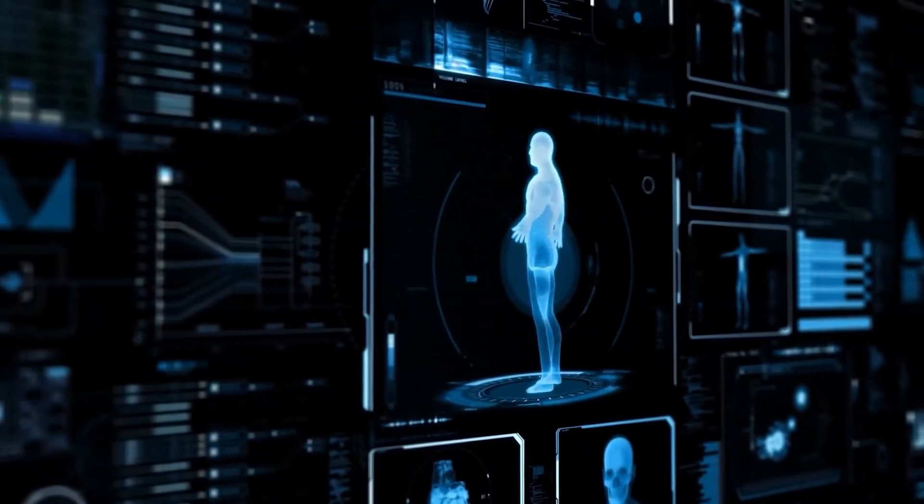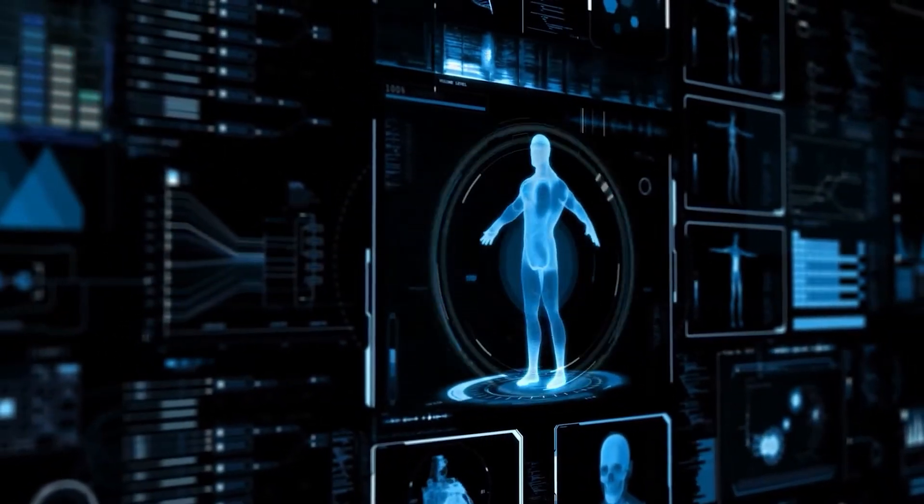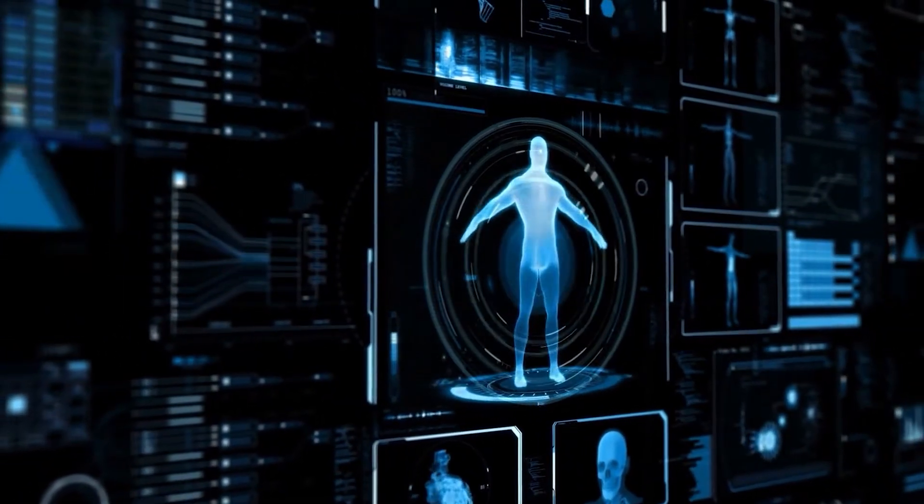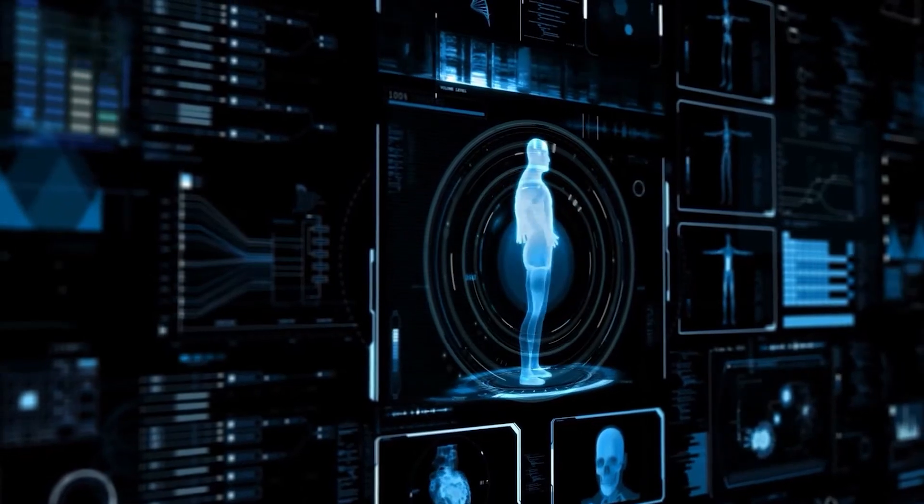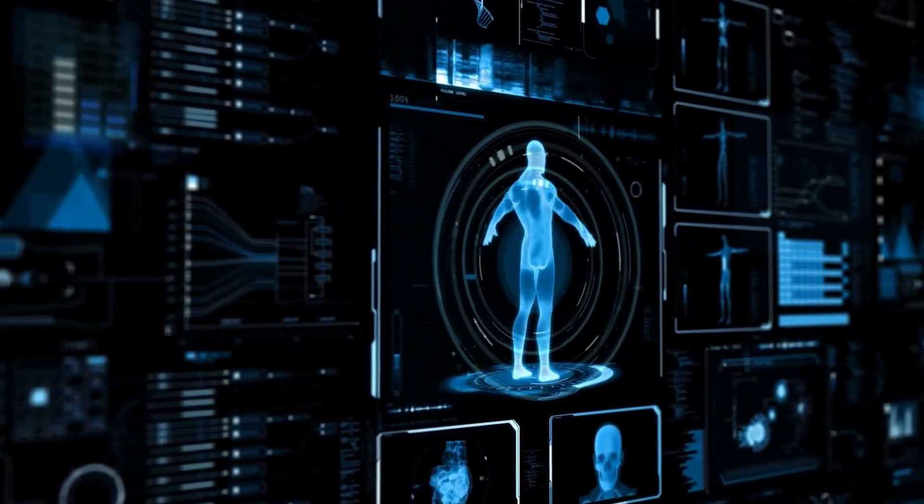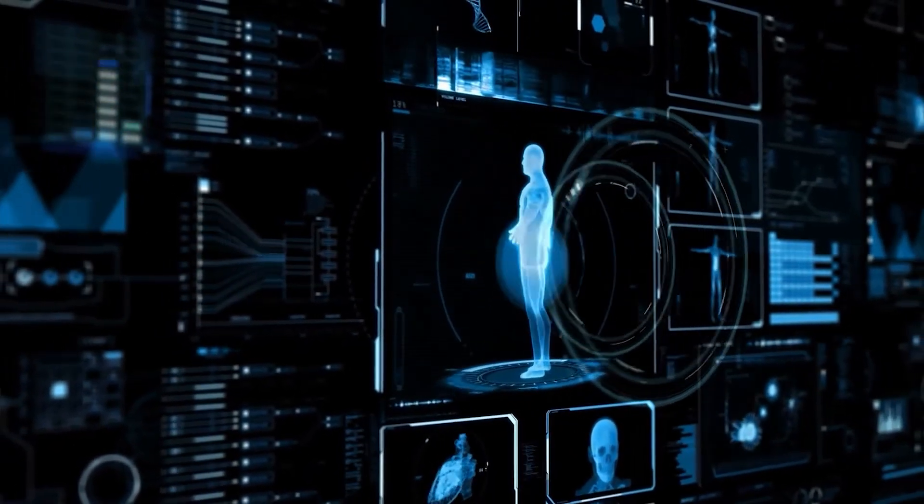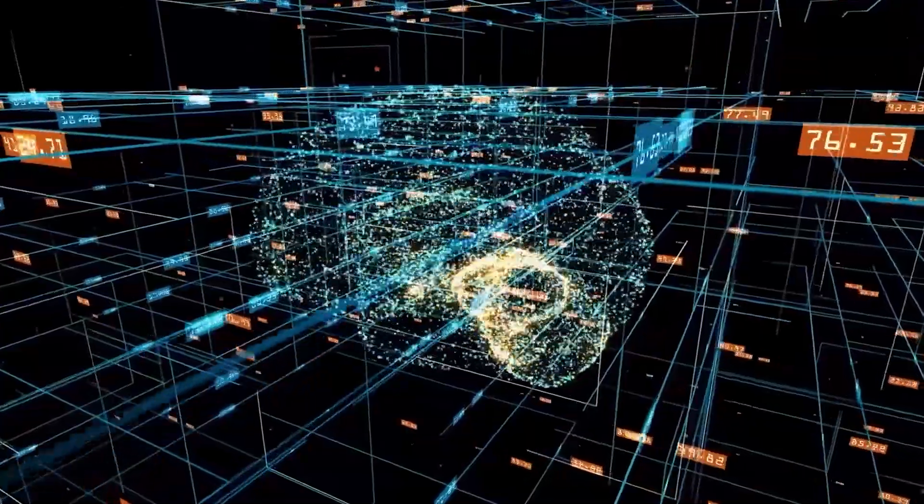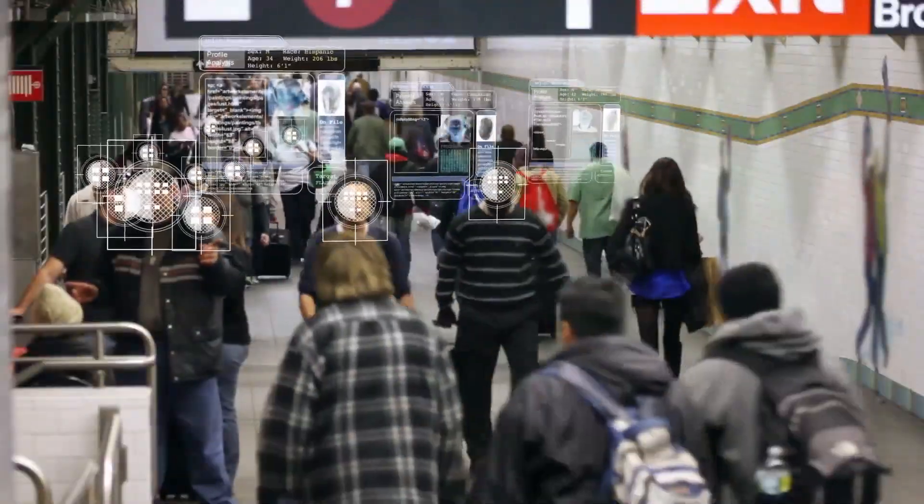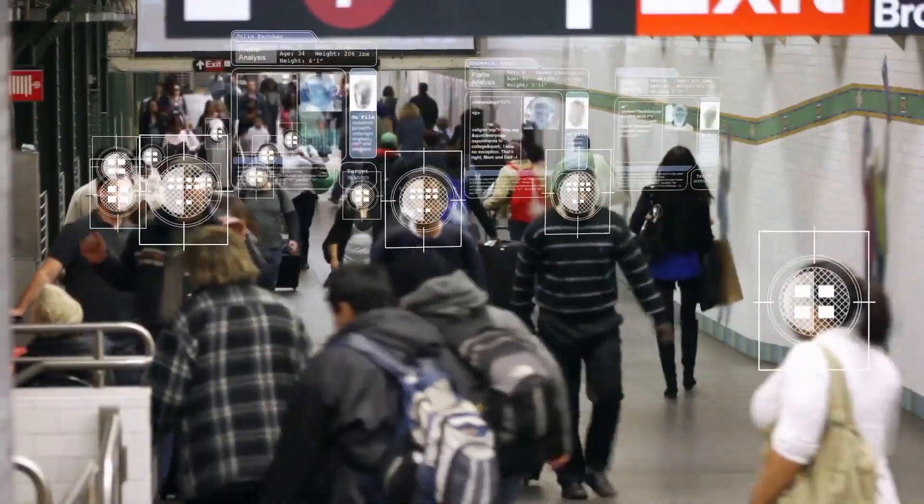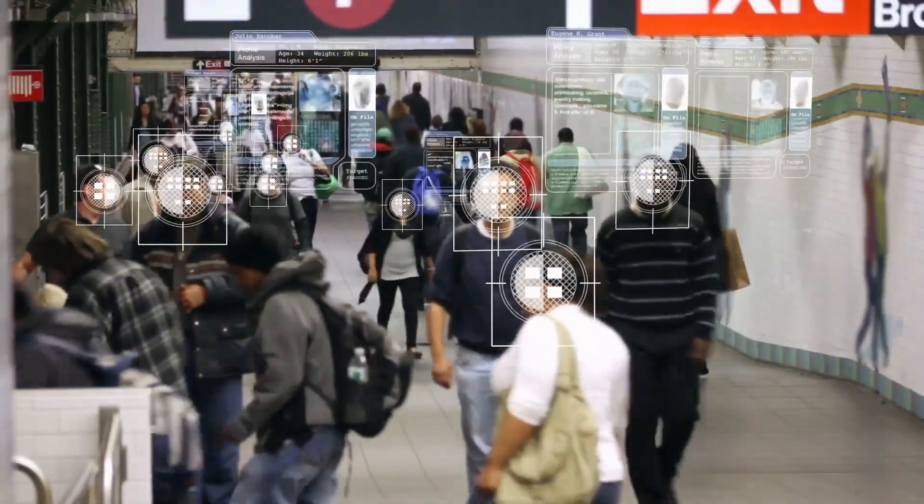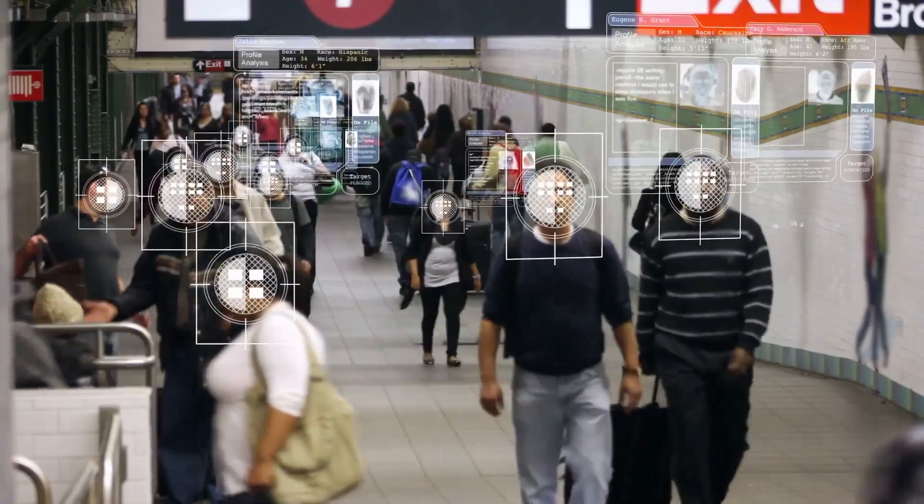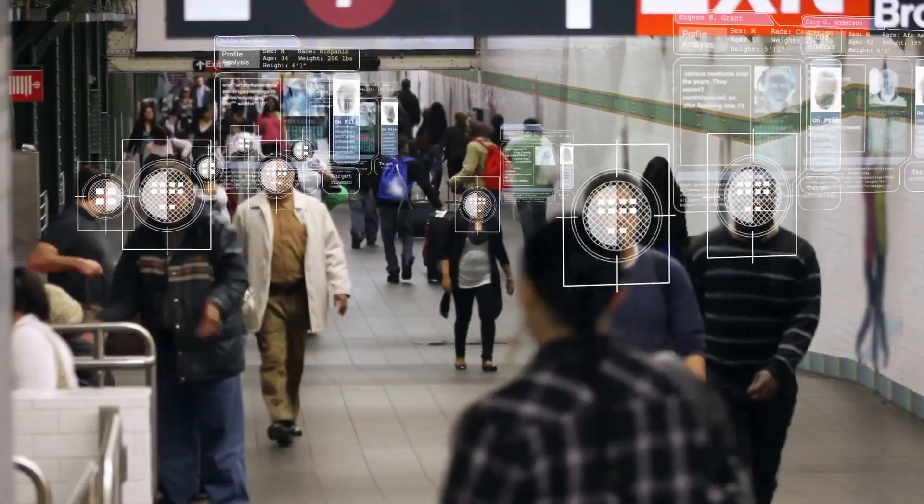Quantum AI could instantly optimize supply chains for global logistics, create near-perfect medical diagnosis by simulating human biology, and solve climate change models in real time by processing complex environmental data.